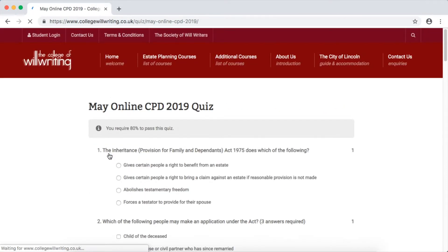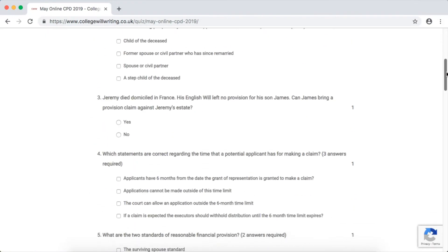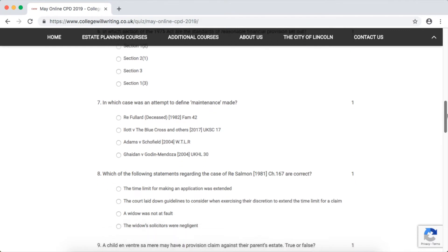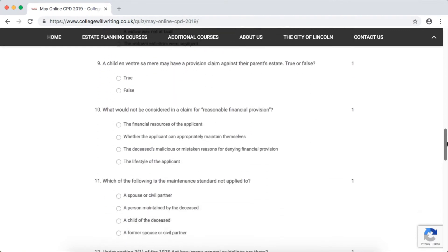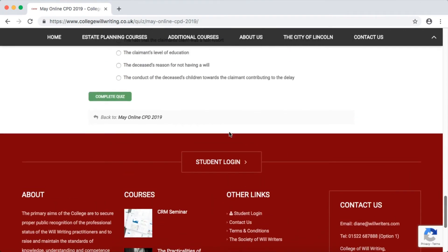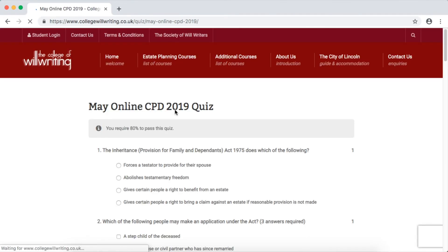Now for the final section. Please read all questions and answer accordingly. Please remember, some questions do have more than one answer. Once you've completed the quiz, if you scroll down to the bottom, in the blue box there should be a Complete Quiz button — click this to finish the quiz. Good luck!